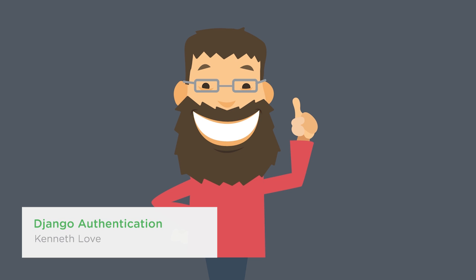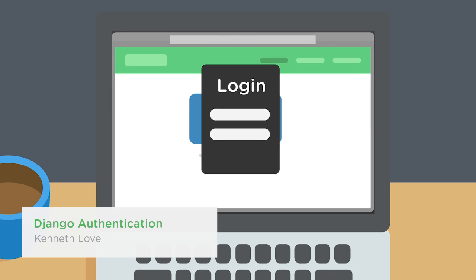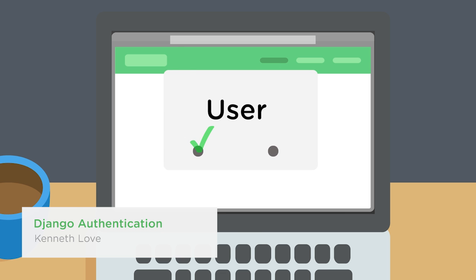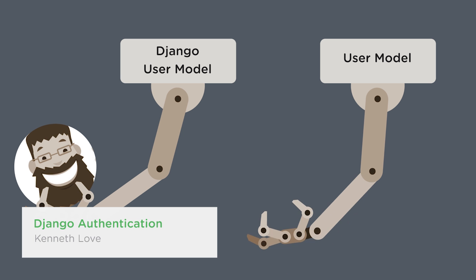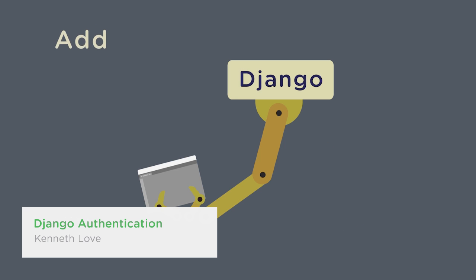When you're building a Django web app, you'll need to create and authenticate users. Learn how to get started creating custom permissions and users with Django authentication.